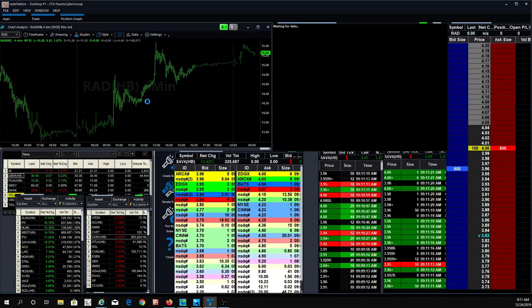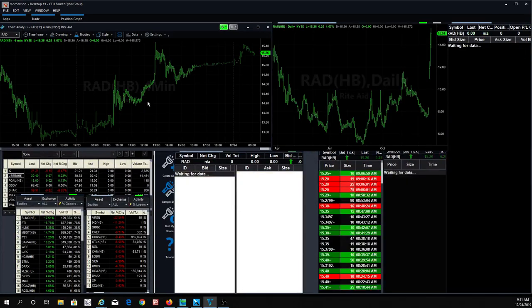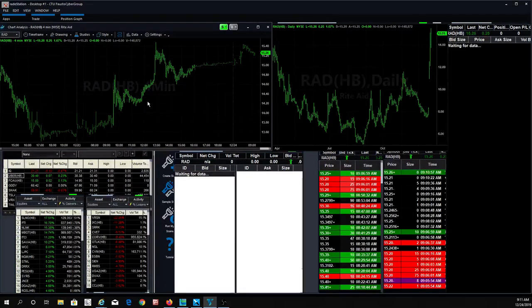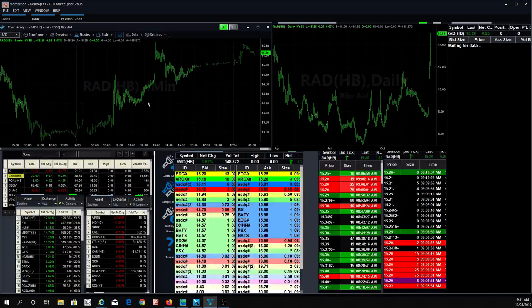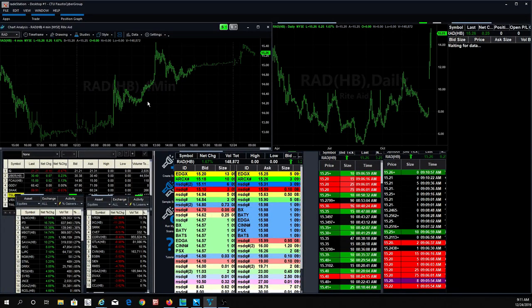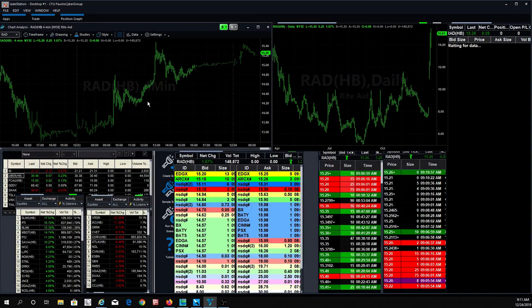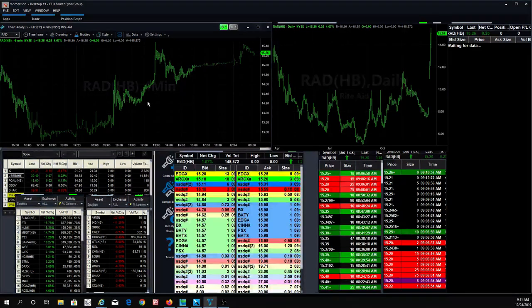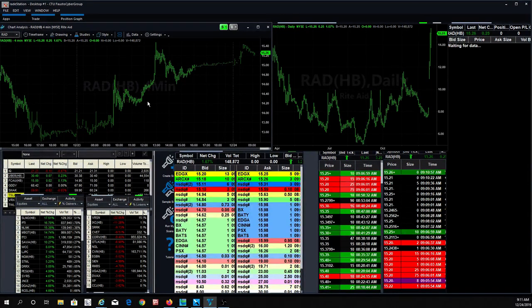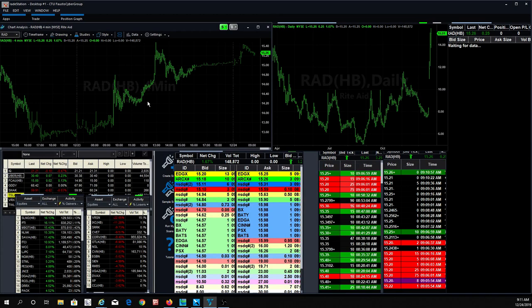We got that one. Rite Aid. Like, making new highs. You know, I sold my swing trade on that. And I don't know. Maybe I should have held on to it. But the thing about Rite Aid is that it's a... They cut... They did a reverse stock split. And the stock is just like... All of a sudden, when you do a reverse stock split, there's not that many shares out there. It makes the stock a lot more volatile. So you got to be careful with that.